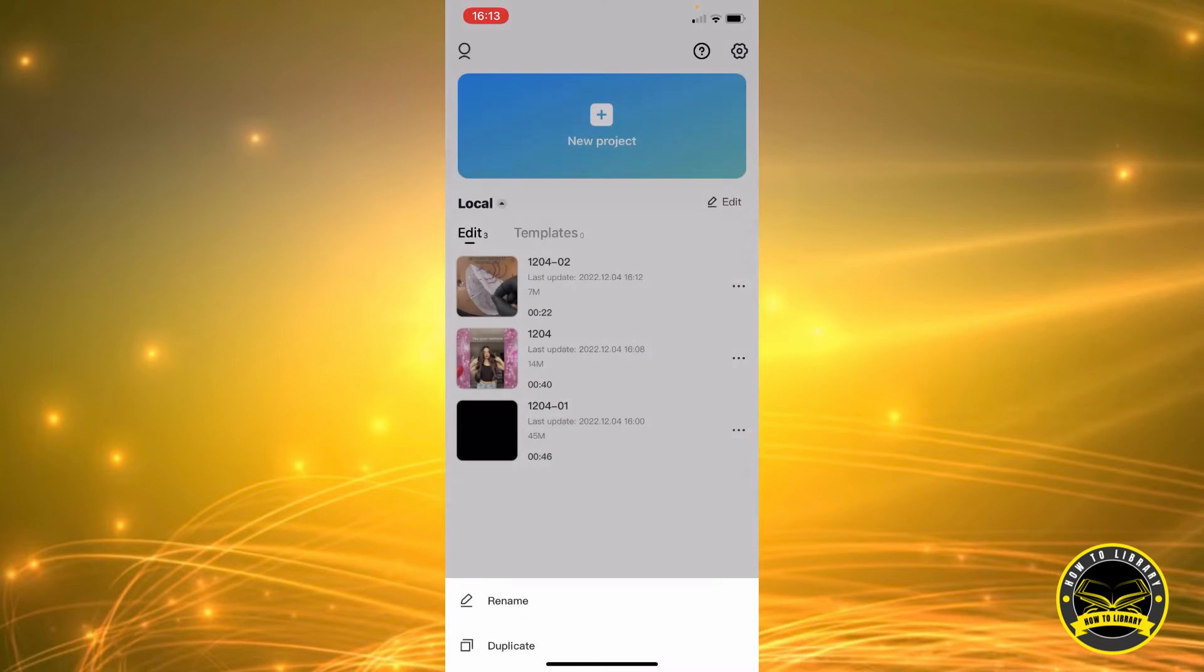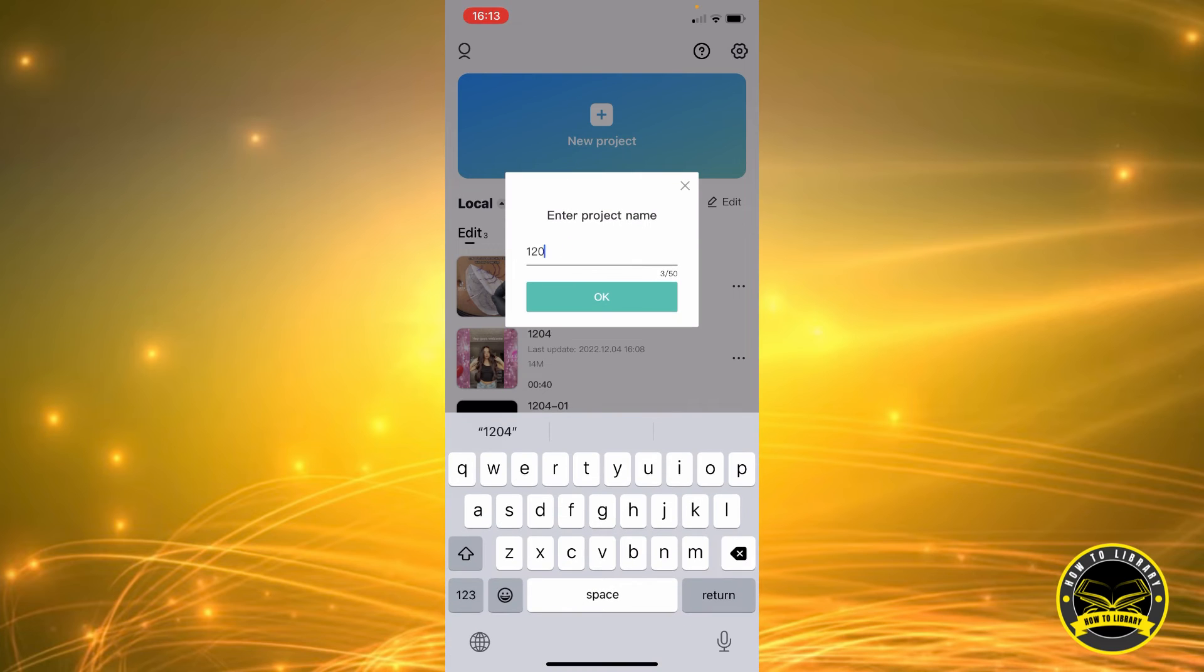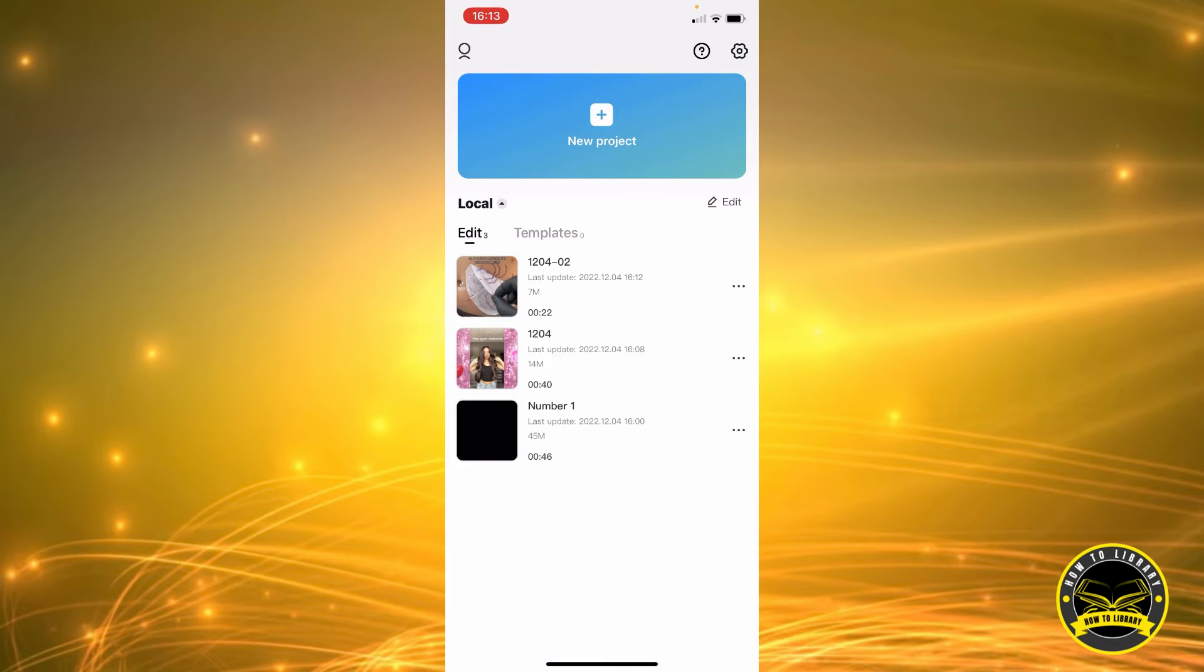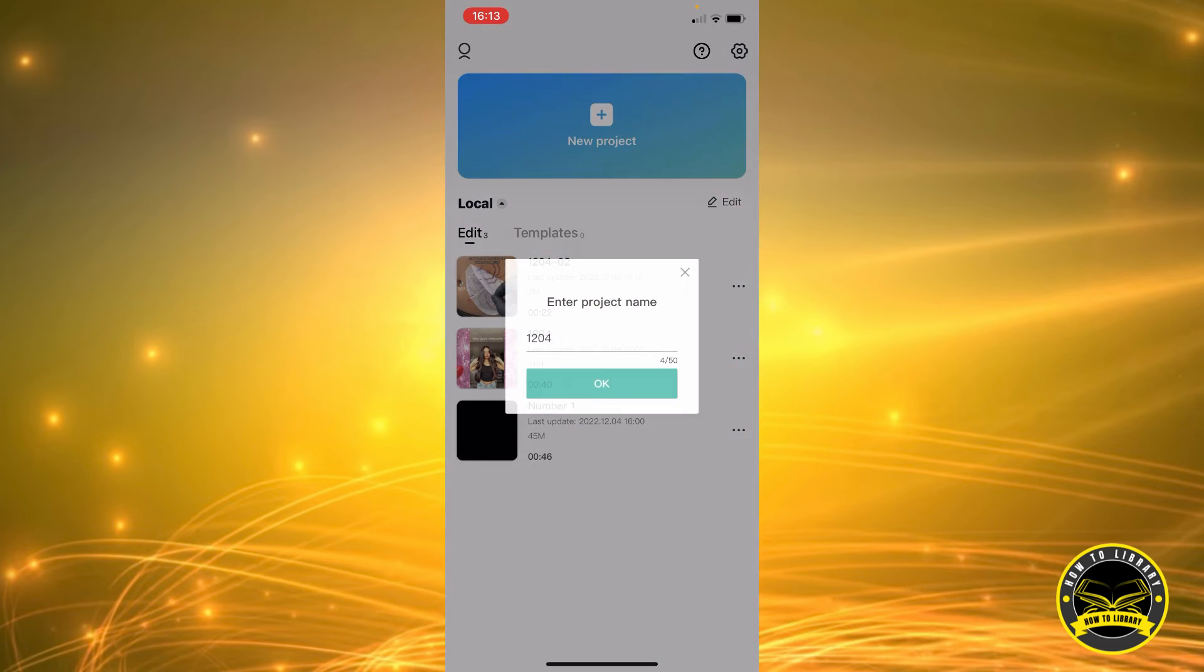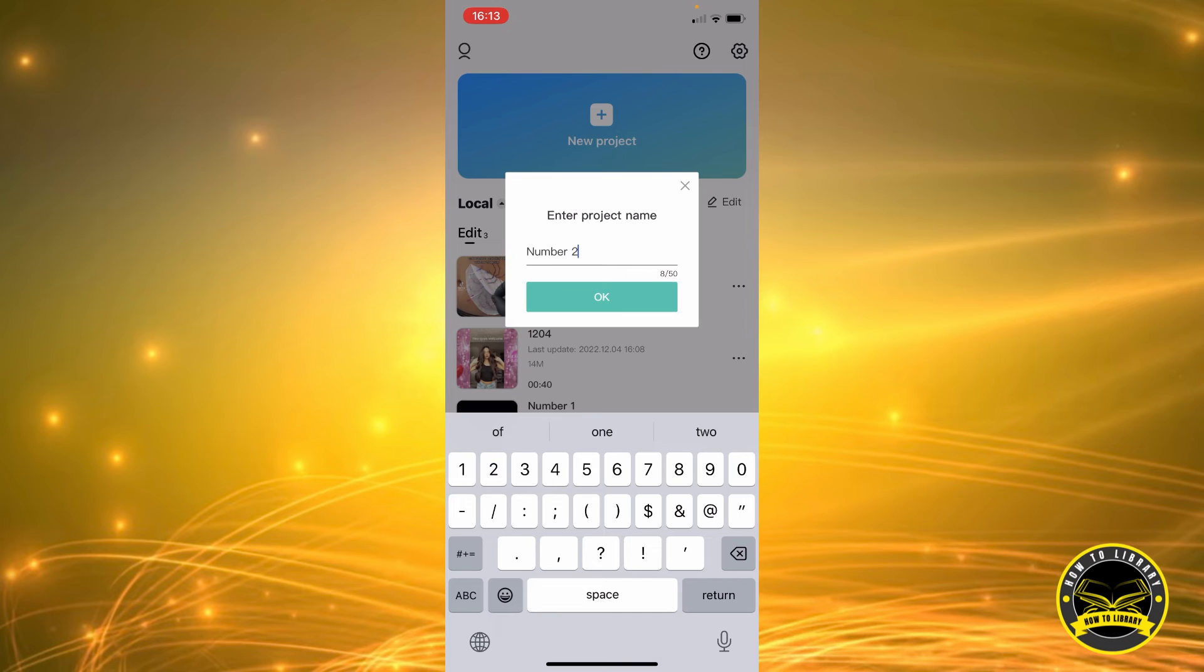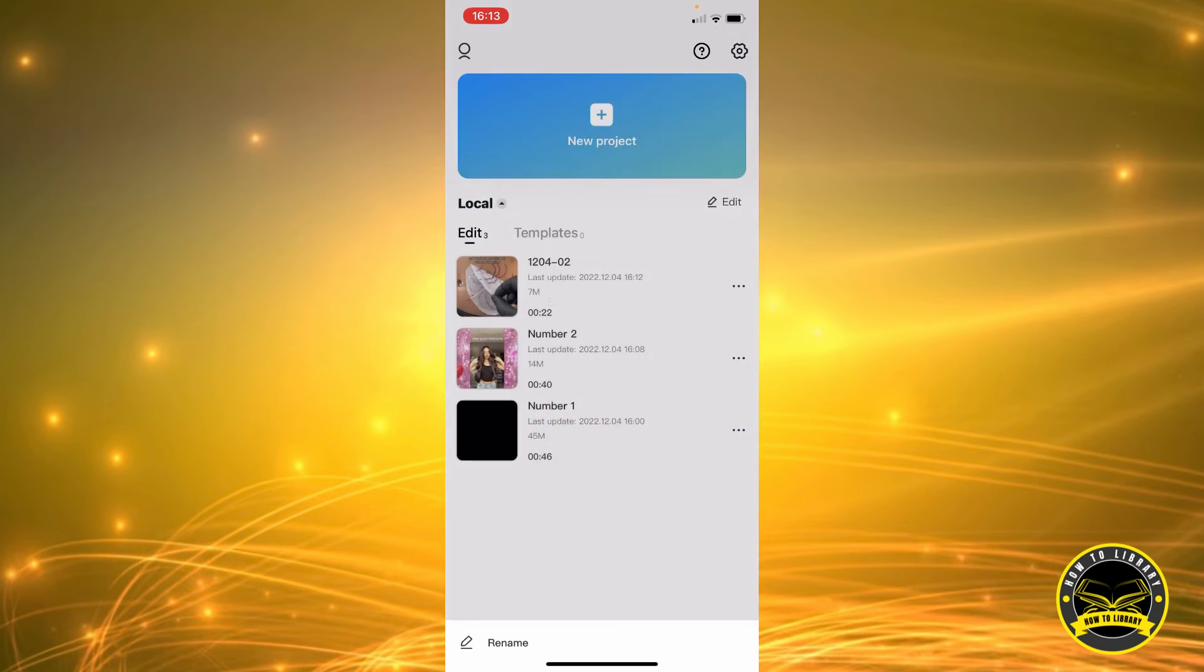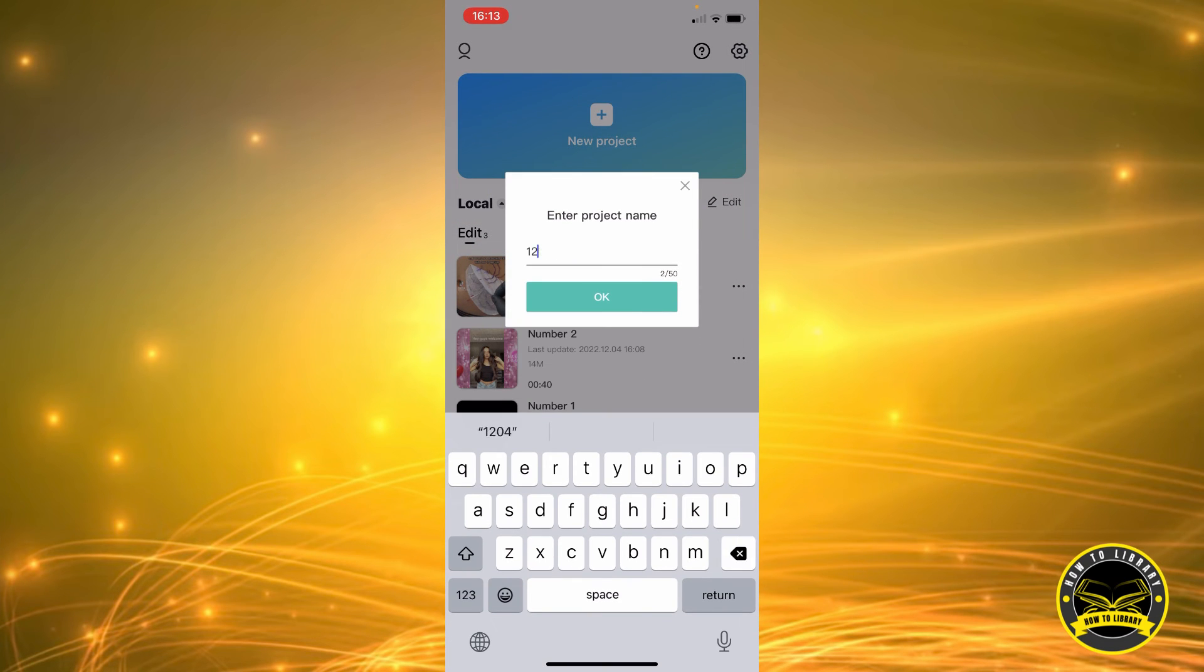We're going to name it number one. Okay, so we're going to do the same for the other videos. Number two, and then we're going to name this one number three.